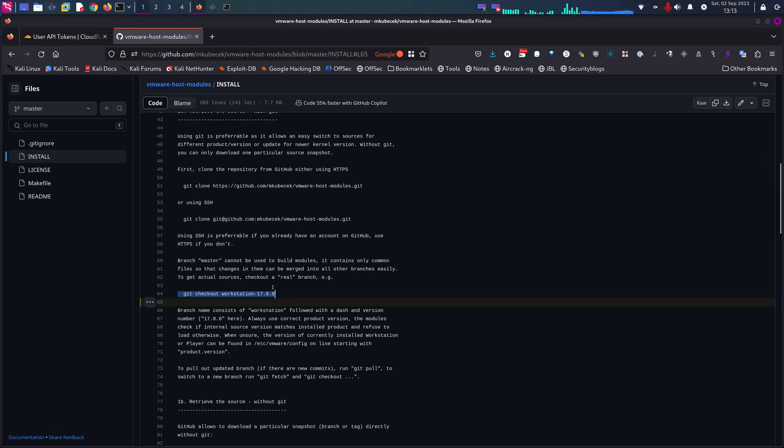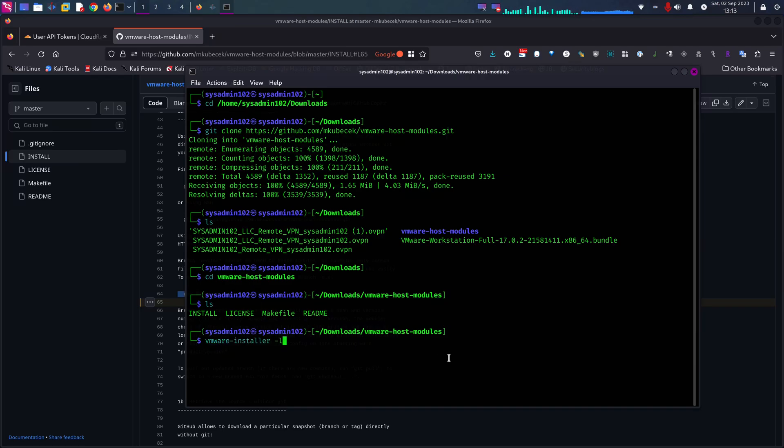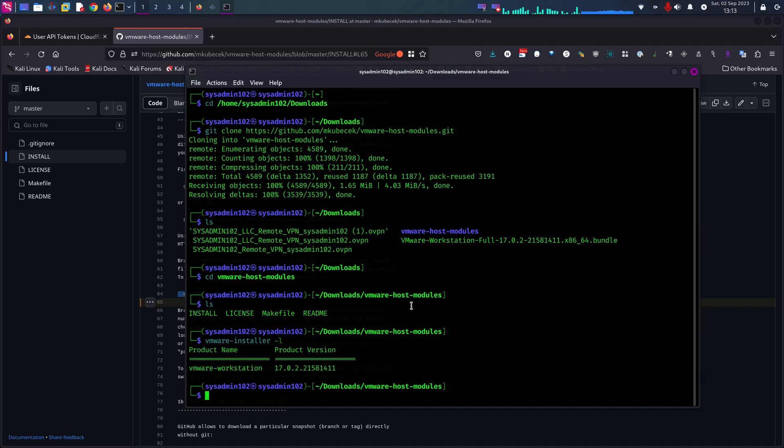So to find out the version, it's easy. You can just do vmware-installer -l. And that will give you the version. So we're on version 17.0.2.